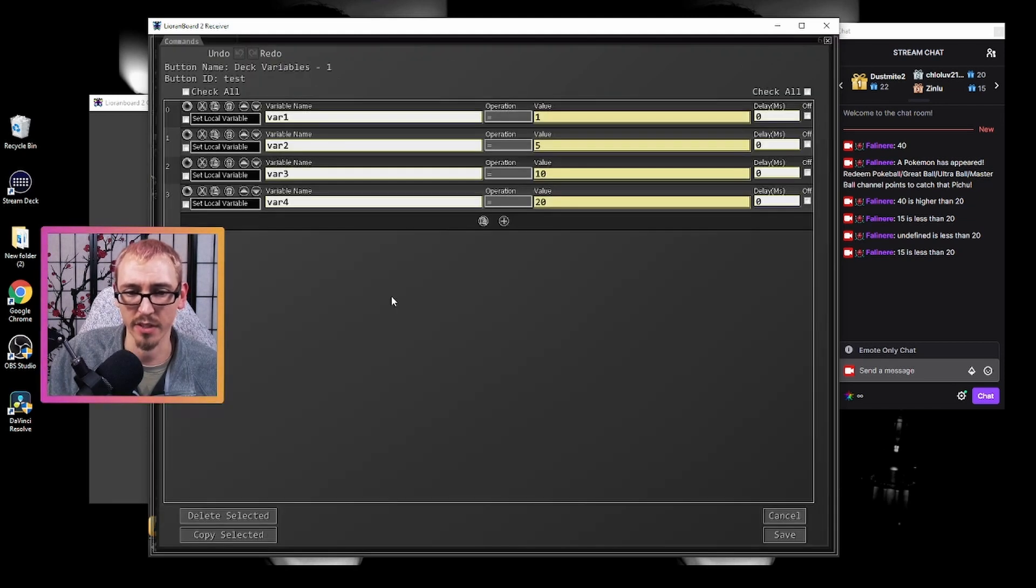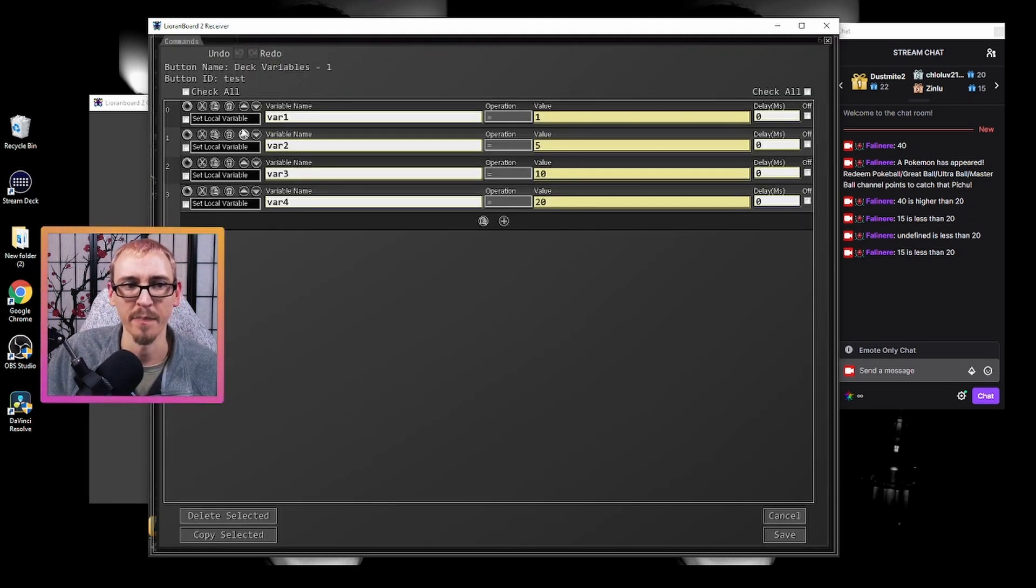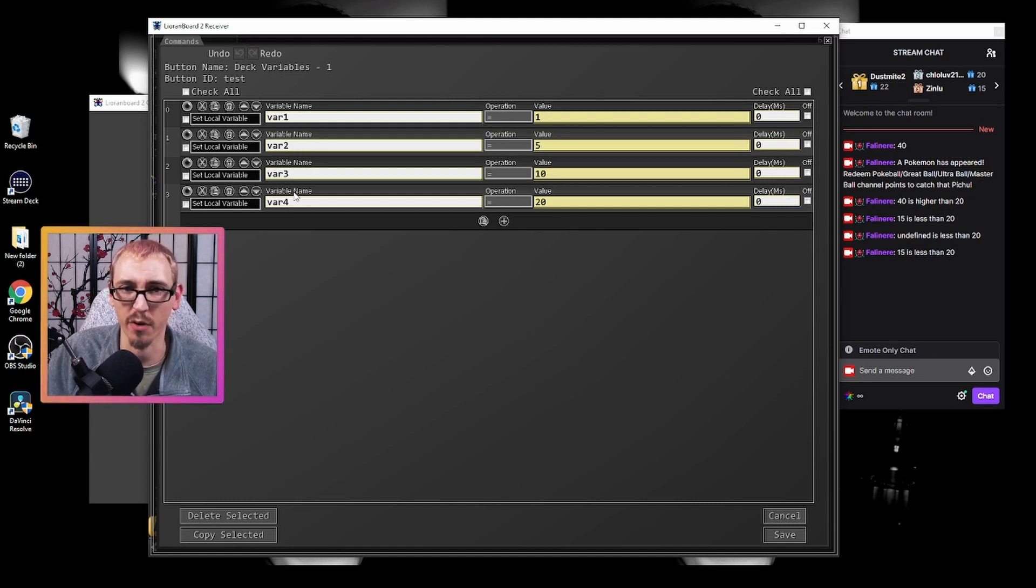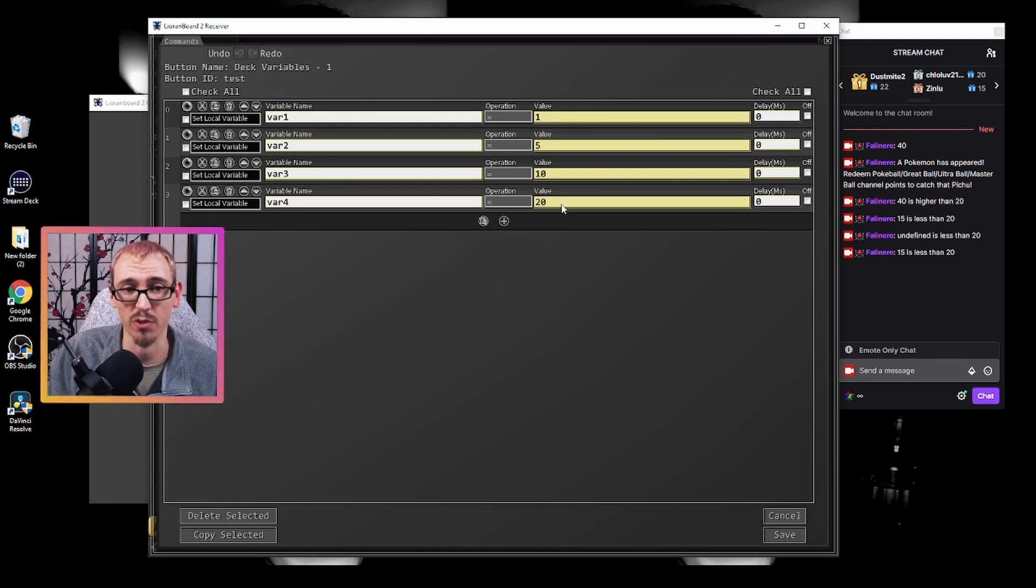So let's go into this deck. I've called this button test. In this button, we set four local variables, var1, var2, var3, and var4, and we assign them these values: 1, 5, 10, and 20.